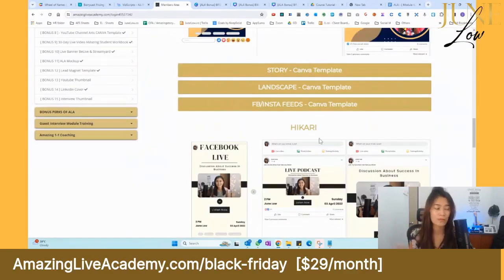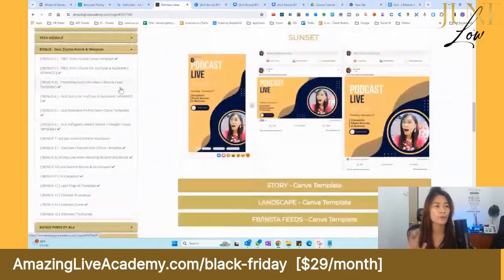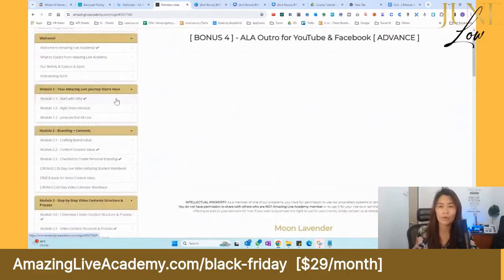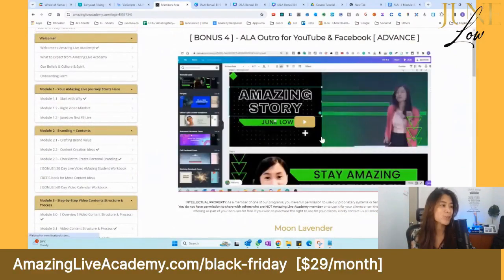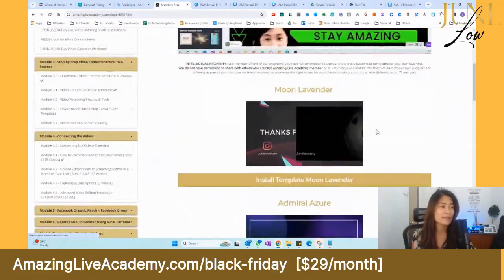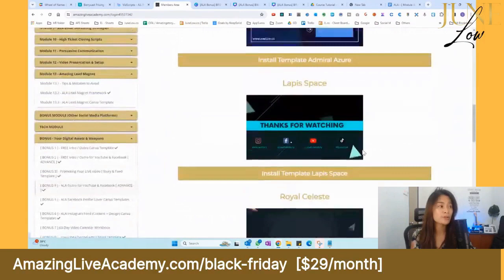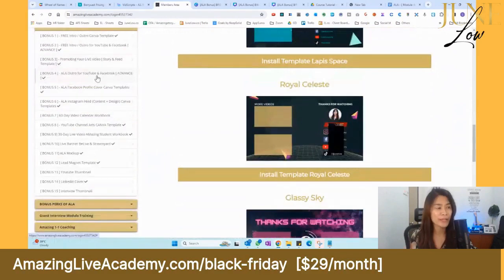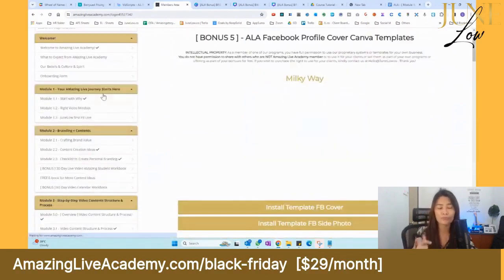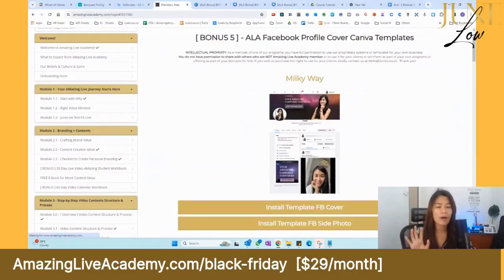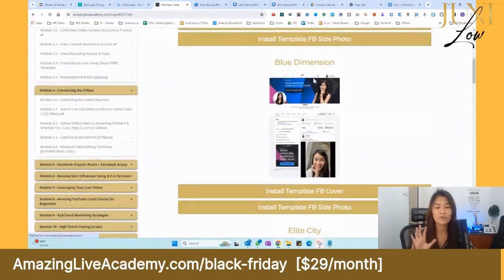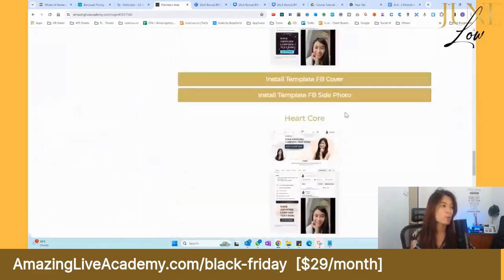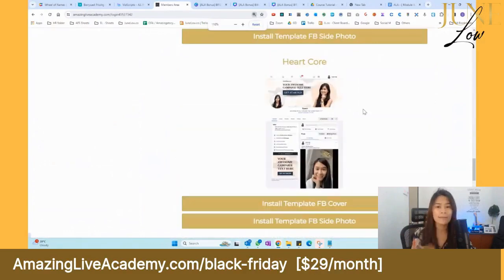All you need to do is click a link and install the template directly into your Canva — it's that easy. We've even pre-set the music so you can just plug and play. This is how you can promote your live events. We also have brand outro templates for thanking viewers and asking them to subscribe, plus templates to brand your Facebook profile.